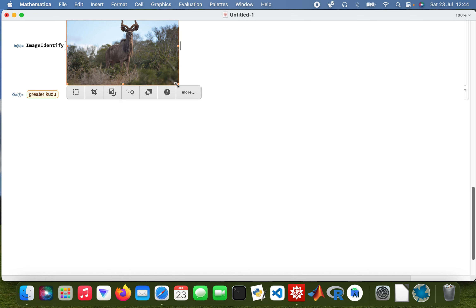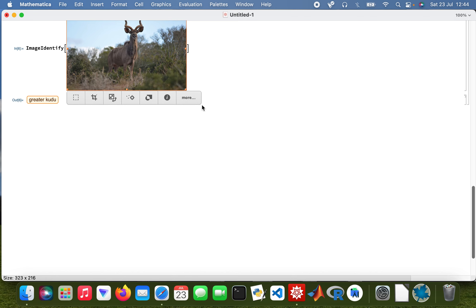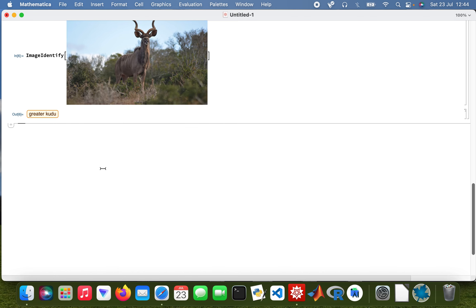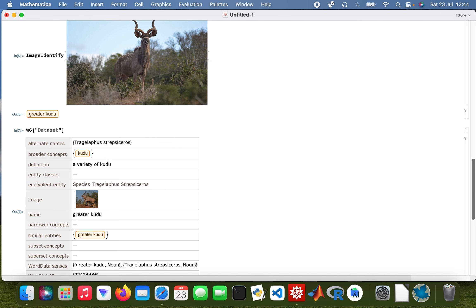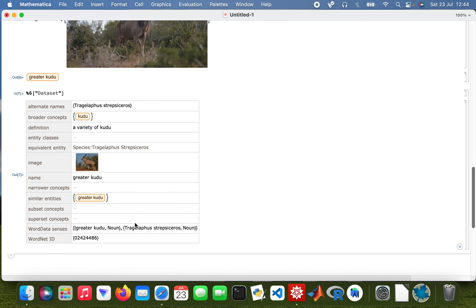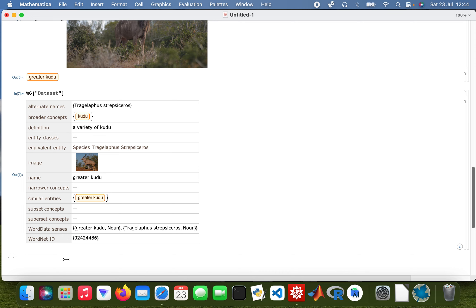Yes, the kudu. So it's an antelope. I'll get a dataset as well for that. So there we go, that's the greater kudu.